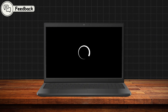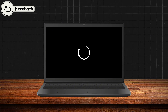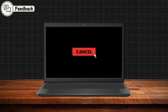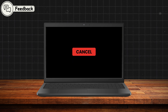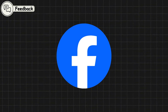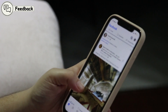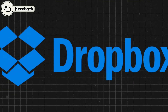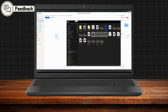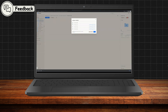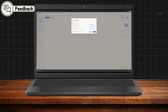Whether it's showing a spinner while content is loading or changing the color of a button when clicked, feedback keeps users engaged. Facebook uses subtle visual feedback with its like animations, ensuring users feel their input is acknowledged. Dropbox provides clear progress bars during file uploads, reducing uncertainty by showing exactly how much time remains until the task is complete.